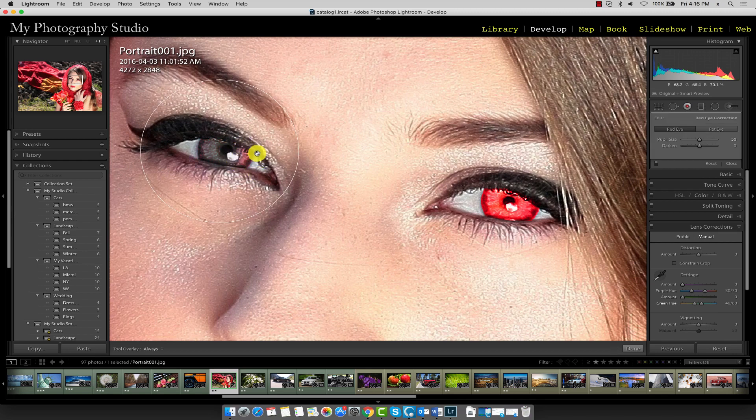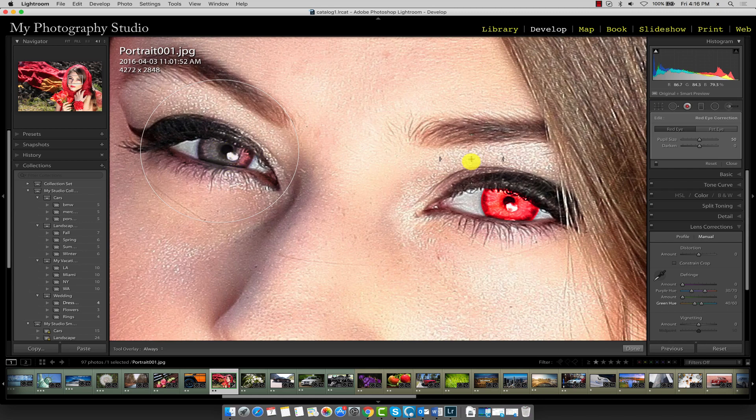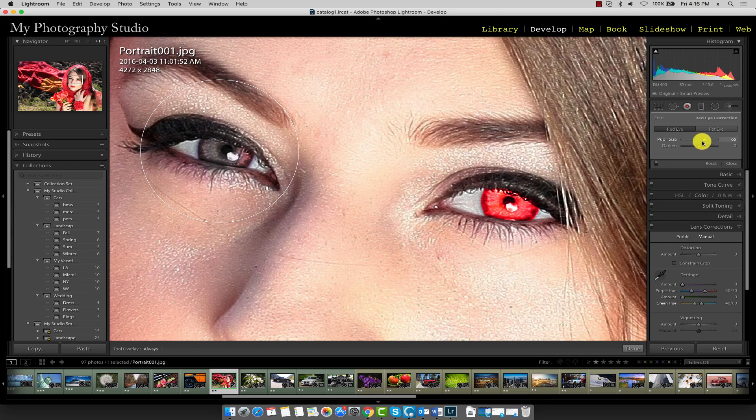You can see that Lightroom detected most of the red eye but not all of it. What we'll need to do here is on the adjustment panel increase the pupil size towards the right.